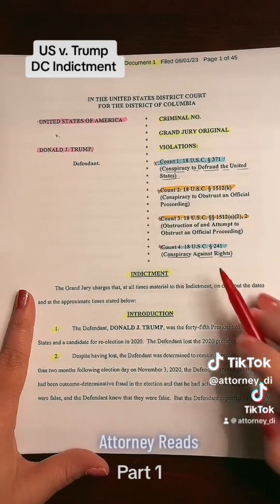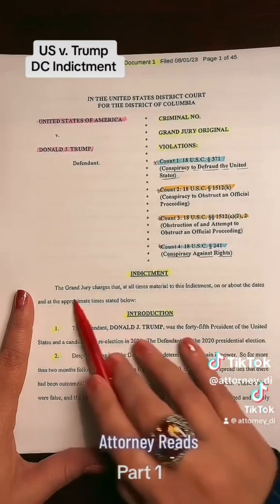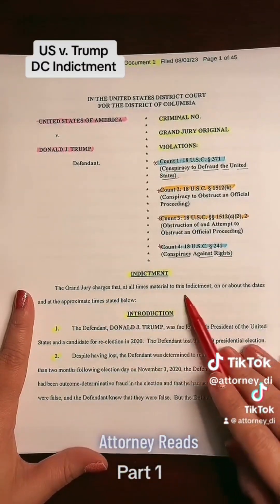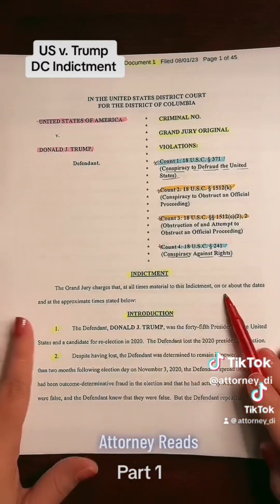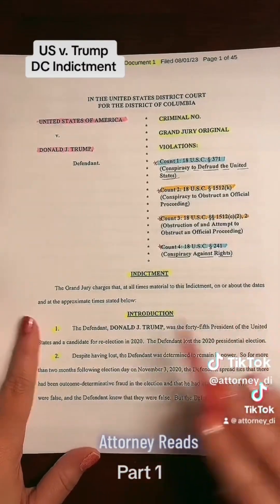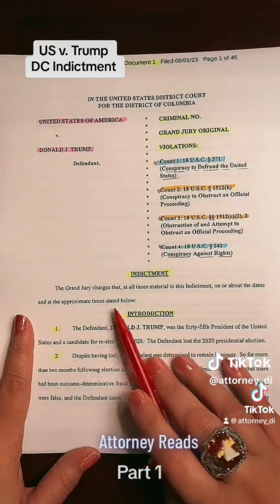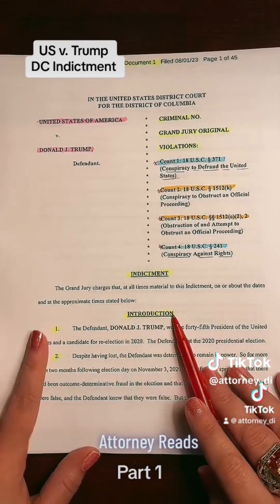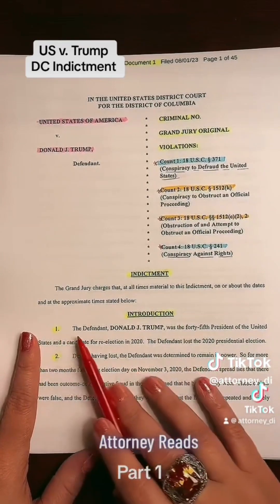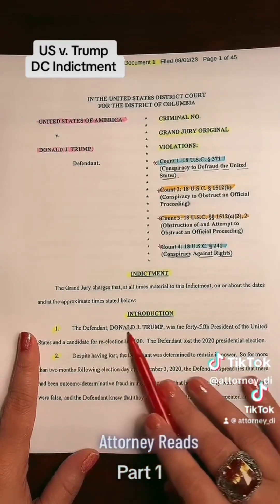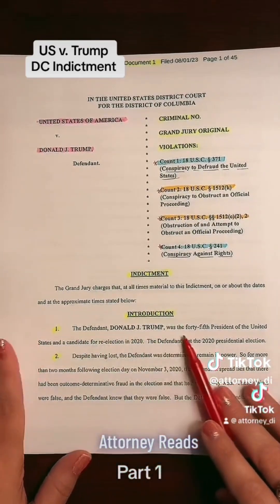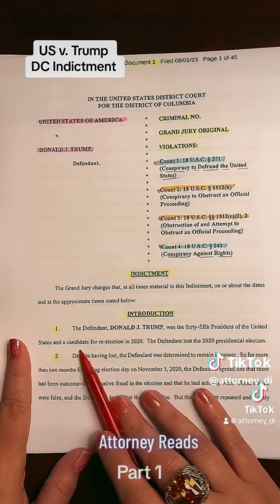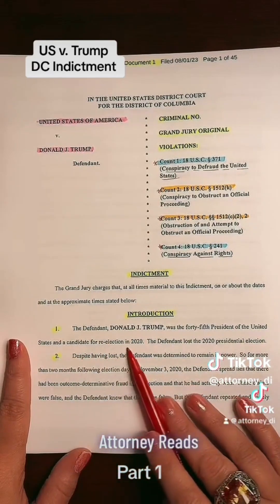Let's get into it. The grand jury charges that at all times material to this indictment, on or about the dates and at the approximate times stated below. Introduction, paragraph one: the defendant, Donald J. Trump, was the 45th president of the United States and a candidate for re-election in 2020.